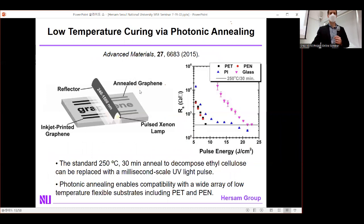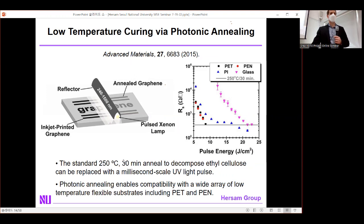The issue is that many materials — particularly low glass transition temperature polymers — are not compatible at 250°C, and roll-to-roll manufacturing cannot stop for 30-minute cure cycles. This is solved by replacing thermal annealing with photonic annealing using a broadband pulsed xenon lamp. The broadband light is absorbed in the graphene, not the substrate, causing local heating while keeping the substrate cool. In literally one millisecond, you achieve the same curing as 30 minutes at 250°C — faster than the printing itself, so you never need to slow your roll-to-roll process.